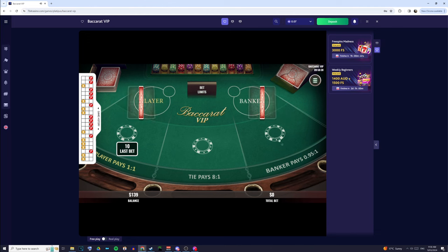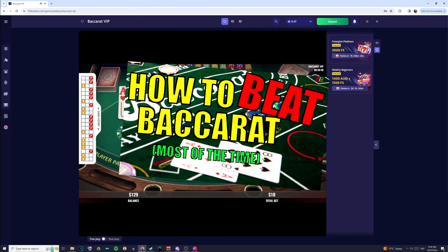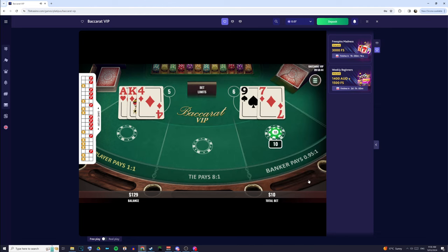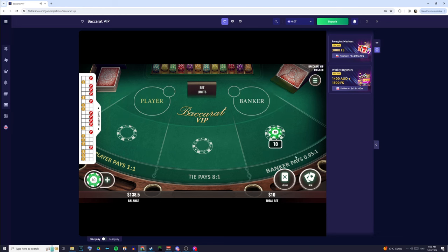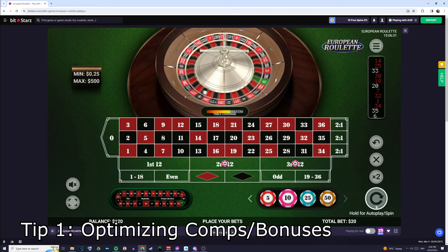There are a heap of baccarat strategies out there. I've even made a couple on my personal favorites. But really, as long as you've got some kind of system, you can guarantee that you're not just going to be betting randomly. And then that way, you can make sure that you're playing intelligently.